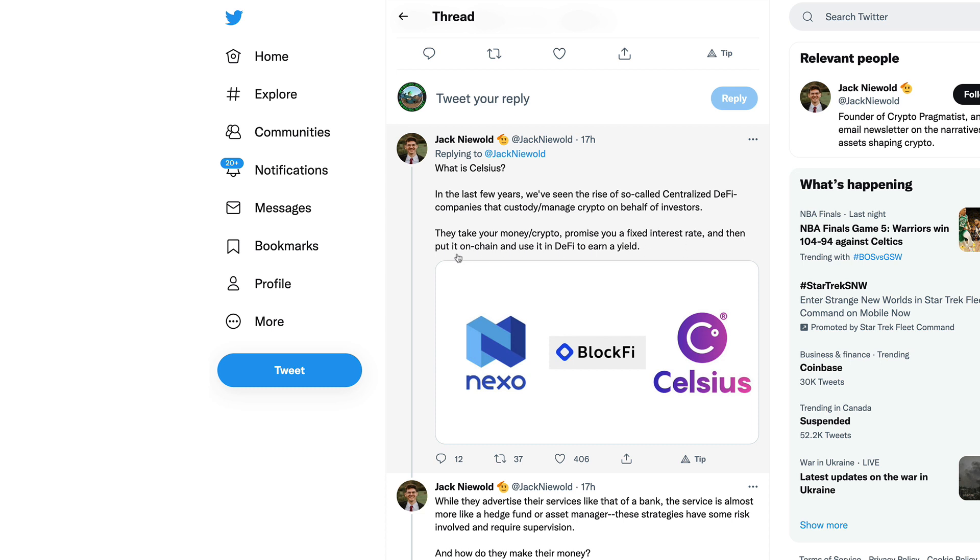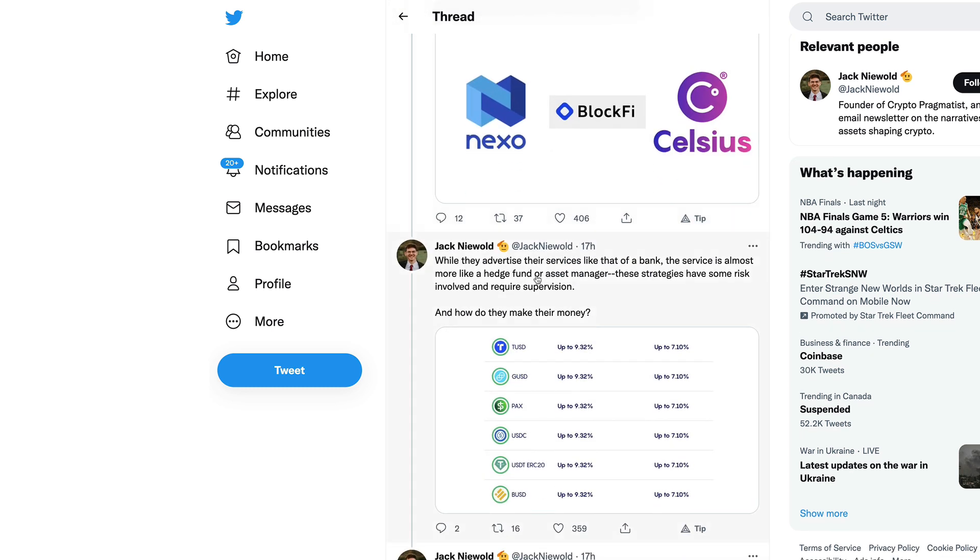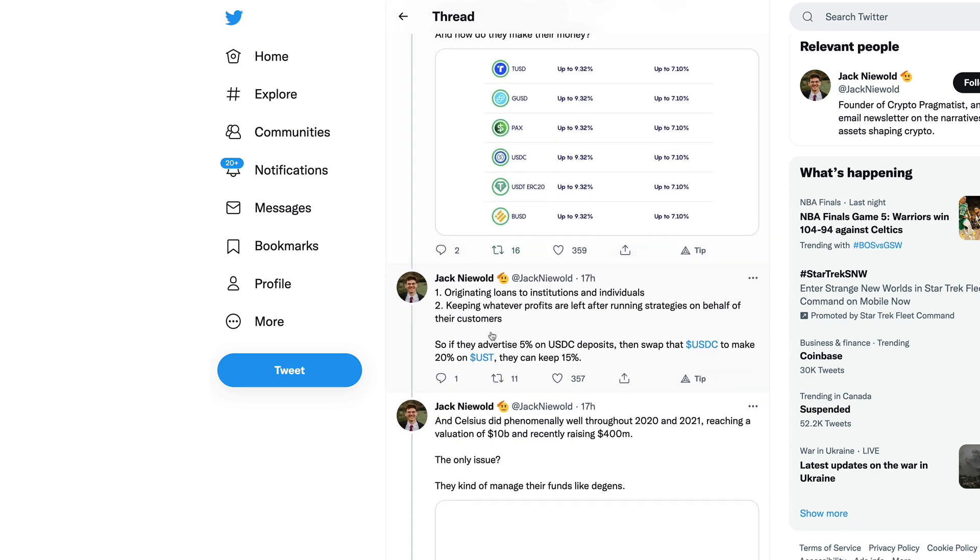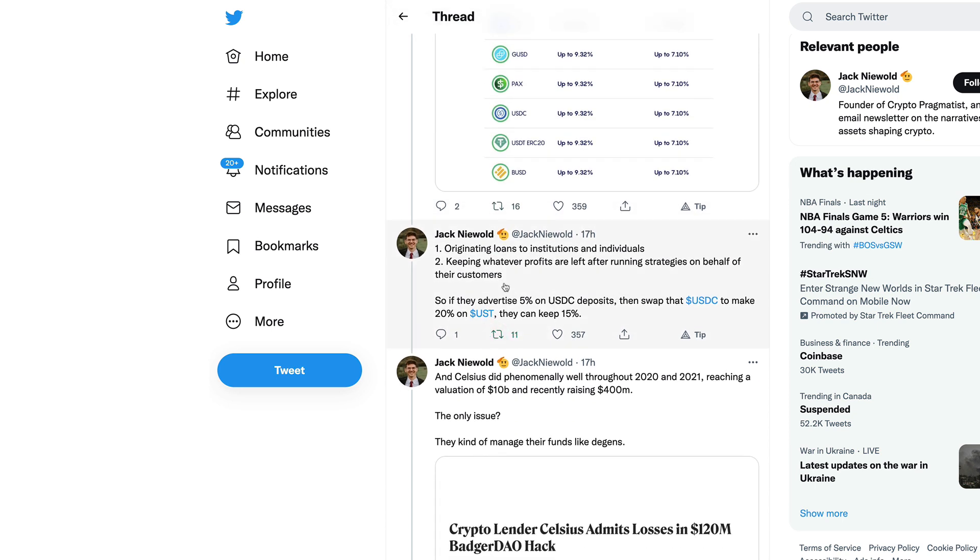They custody and manage crypto on behalf of investors. They take your money in crypto, promise you fixed interest rates, then put it on chain and use it in DeFi to earn a yield. They advertise their services like that of a bank, but the service is almost more like a hedge fund or asset manager. How do they make their money? Originating loans to institutions and individuals.